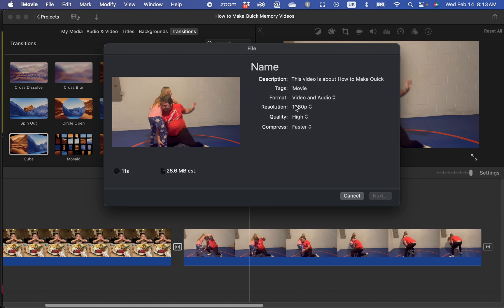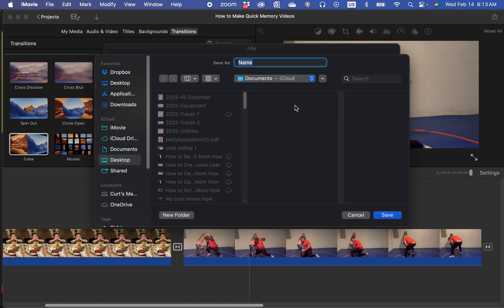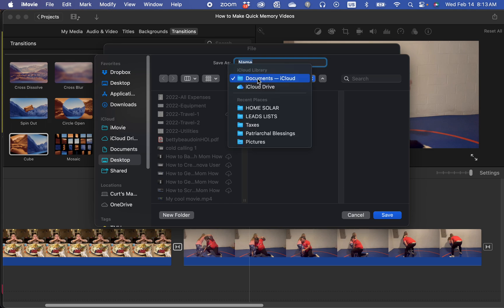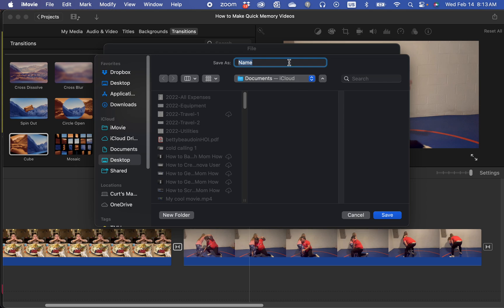Now here I'm going to designate where I'm going to put it. I'll just go ahead and leave it on my desktop for simplicity's sake, but you can navigate to any of your folders and save it into one of your folders. Click save.